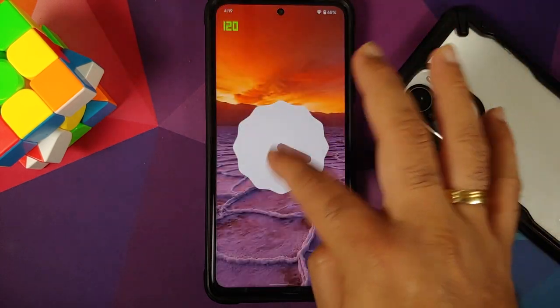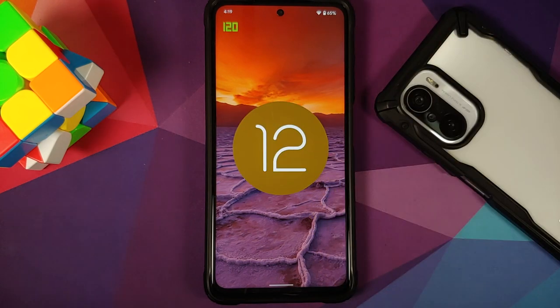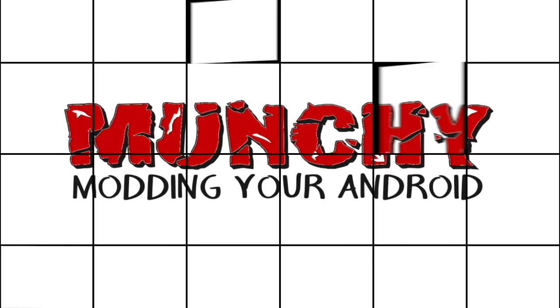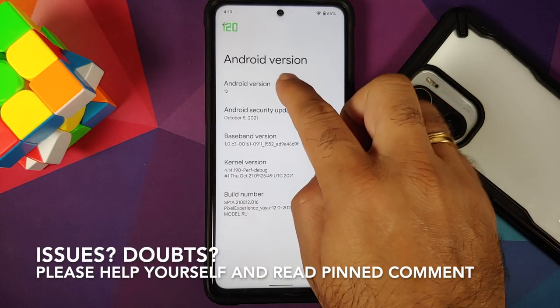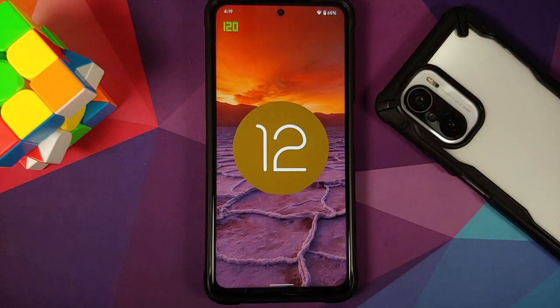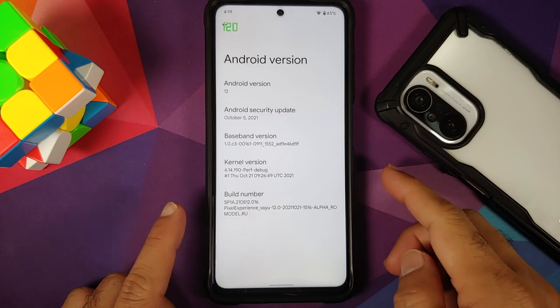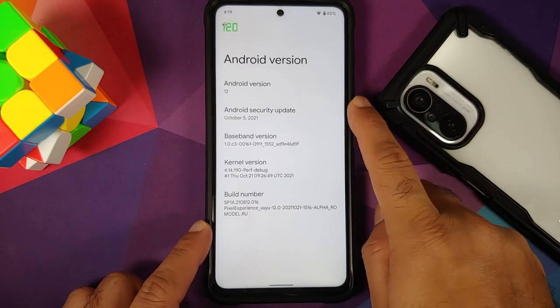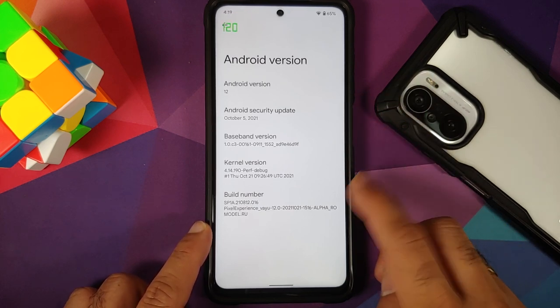First look at Pixel Experience unofficial ROM based on Android 12 running on the Poco X3 Pro. The security patch is from October 2021, the kernel used is the Perf kernel, and this is of course an unofficial build.